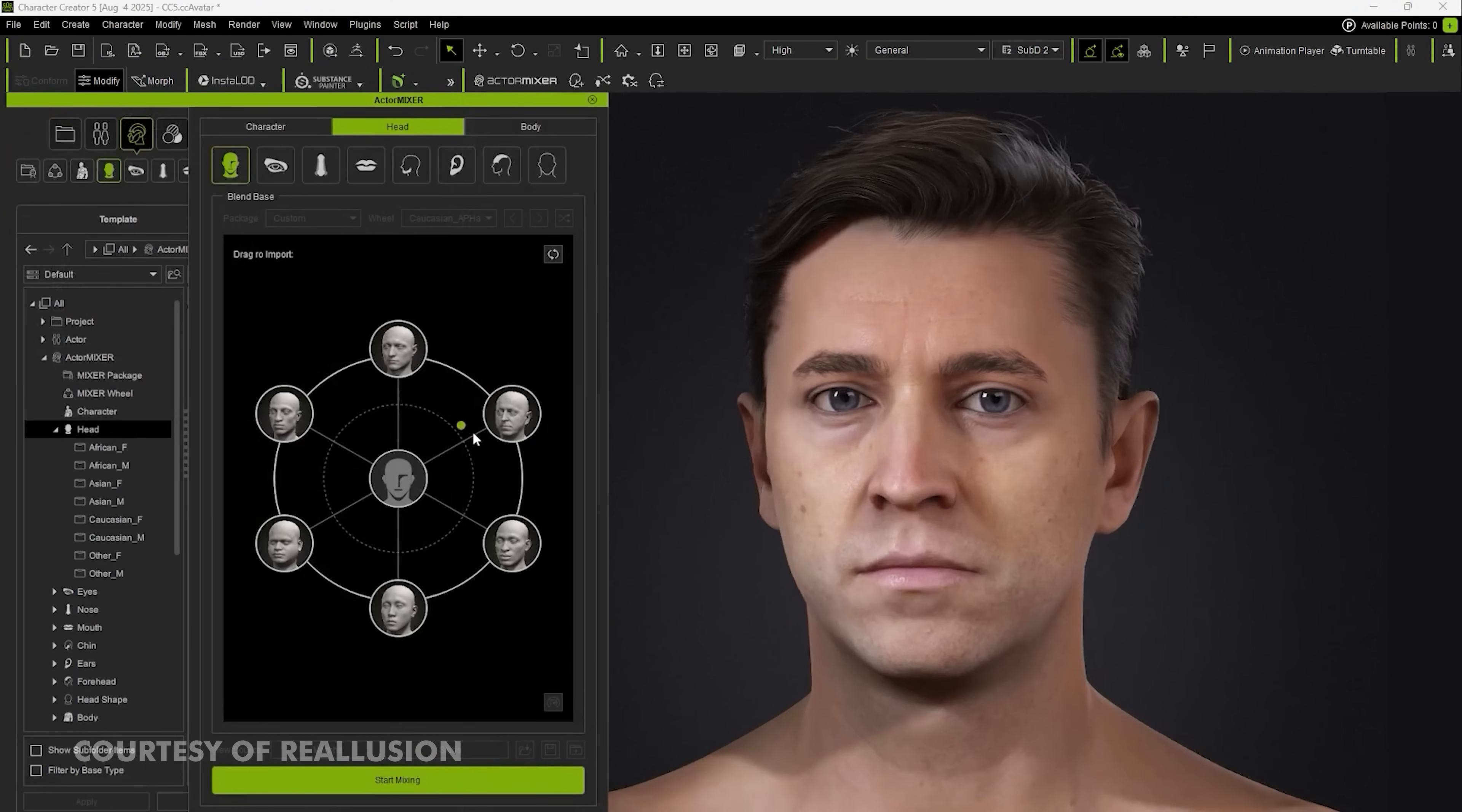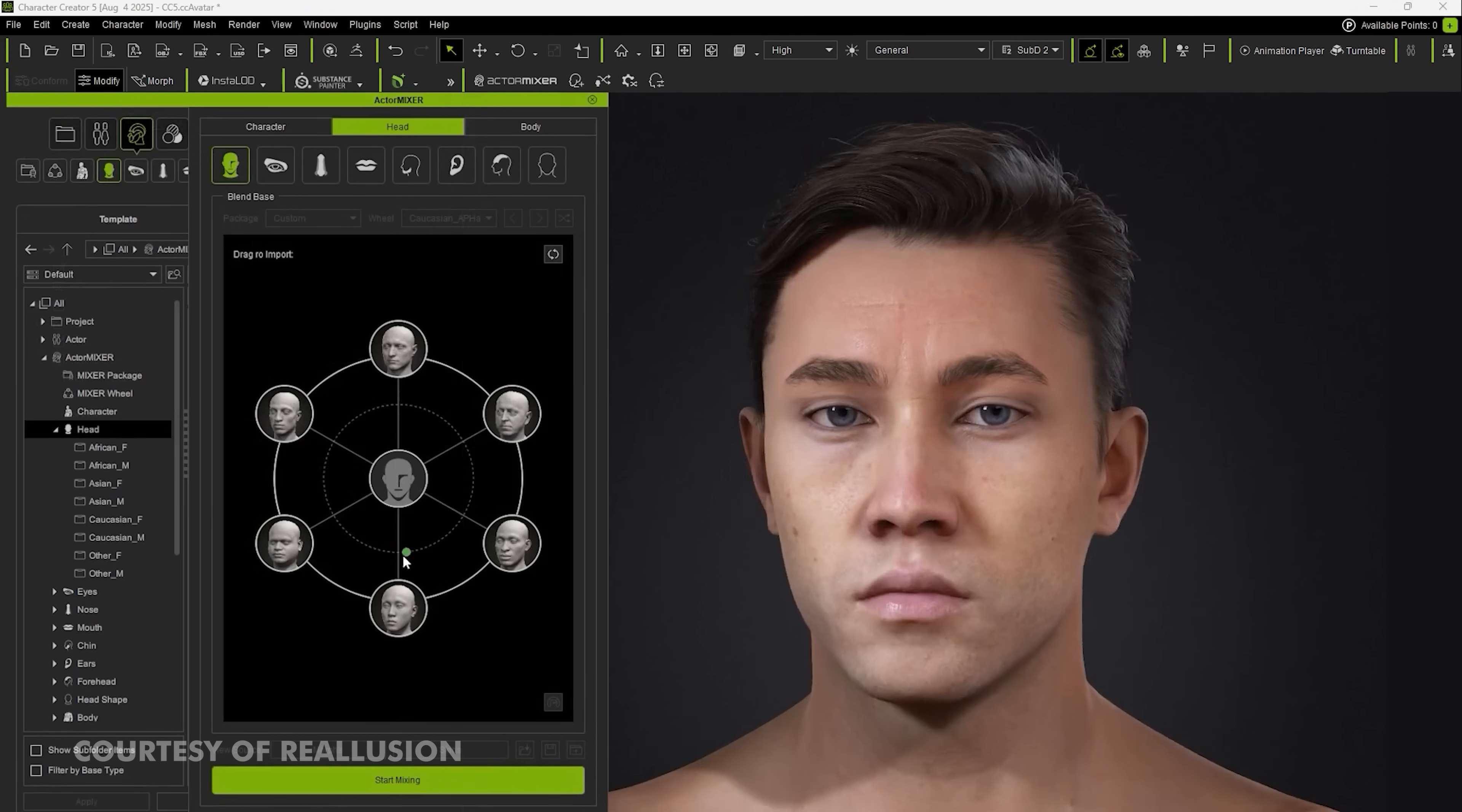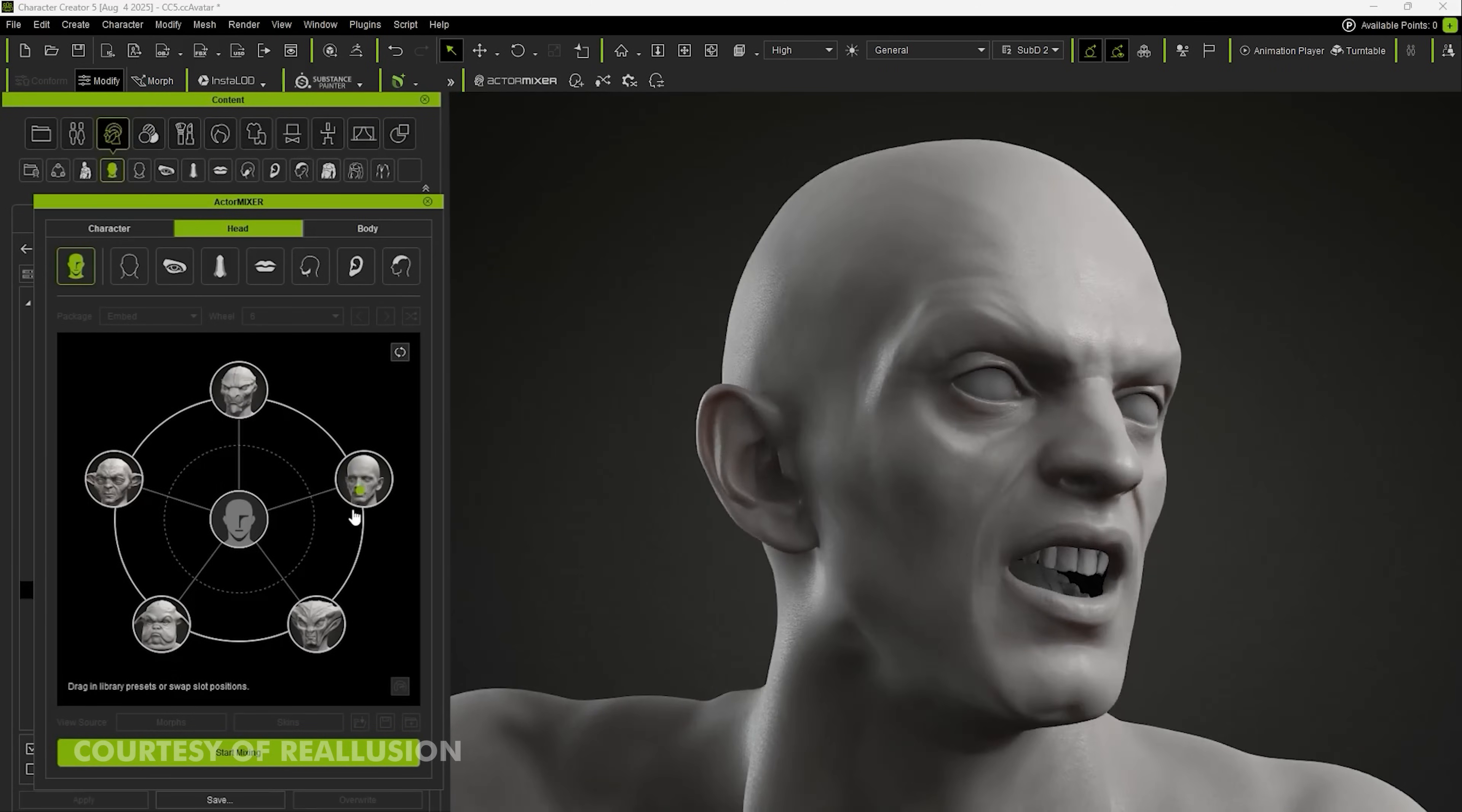You also have the new Actor Mixer Core library where you can easily mix and match features from different character presets, which is very similar to the mixer feature in the MetaHuman Creator in Unreal Engine 5.6. It makes it very easy to choose different presets as a starting point and mix and match between their different features. But I will say that Character Creator 5 definitely has more customization that you can do beyond that.